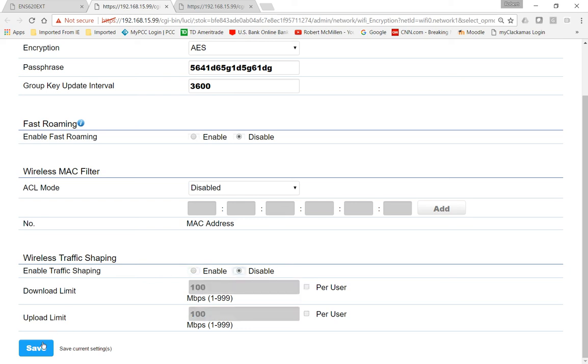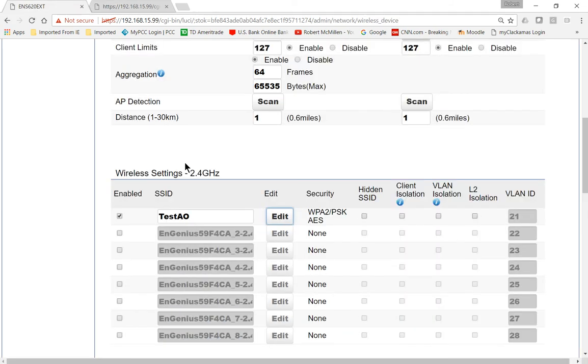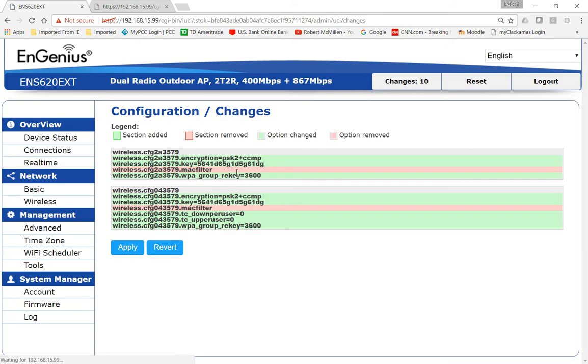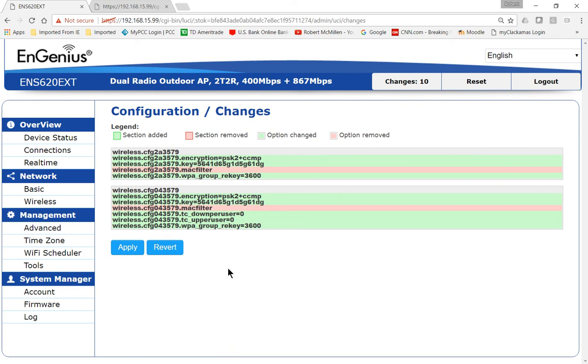So when you're done, make sure you click Save. And then after that, you want to go to where it says Changes, and then click Apply, and then it will apply those changes and keep them. So even after it's rebooted, it will save those changes to the flash drive on the device. So that's how you set up a 2.4 GHz section of the wireless access point on a Wave 2 Ingenious device.